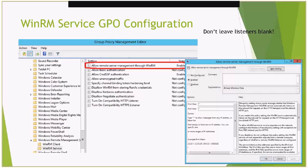If you leave those fields blank, WinRM will say it's not allowed to listen on any IP addresses, so it will start and run in the background but not actually create any listeners.